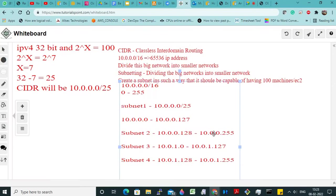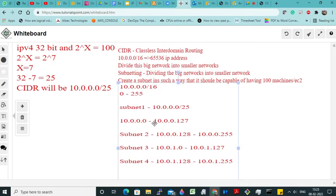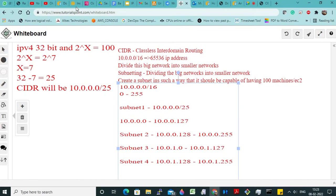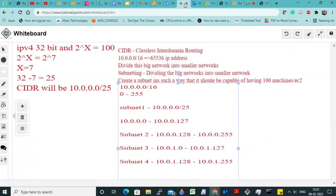So now you should be very careful while doing this type of numbering — only then, if you give a proper number, only then you will be able to create a VPC. Now I will show you — then you will understand — what is a VPC.